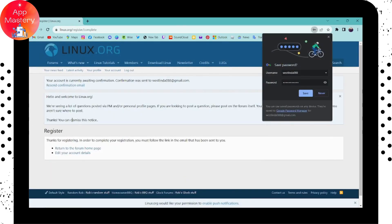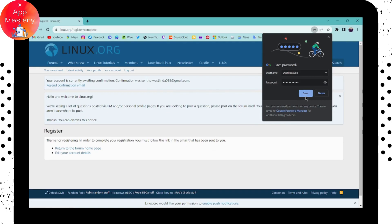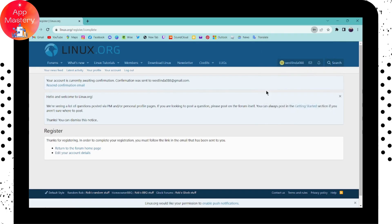That's how you register and create your account. In order to complete your registration, you must follow the link in the email that has been sent to you. Simply open your mail account.